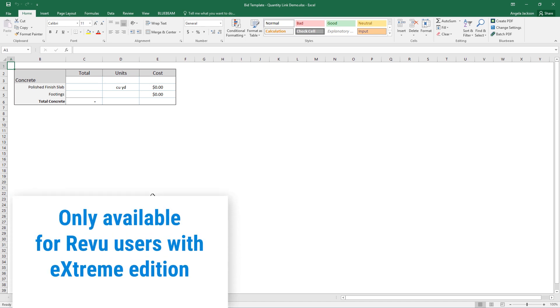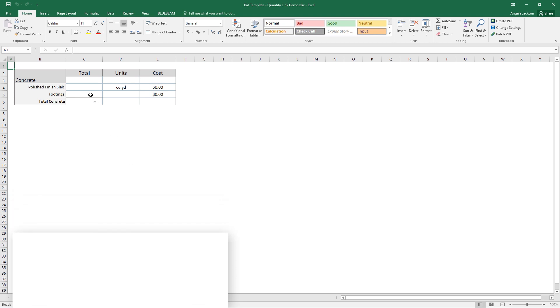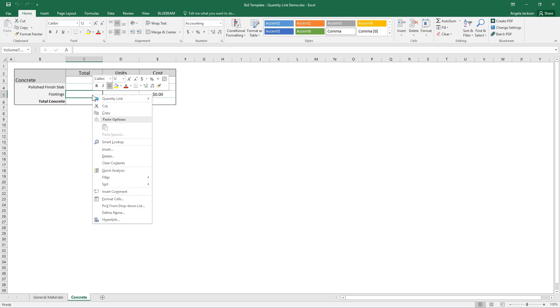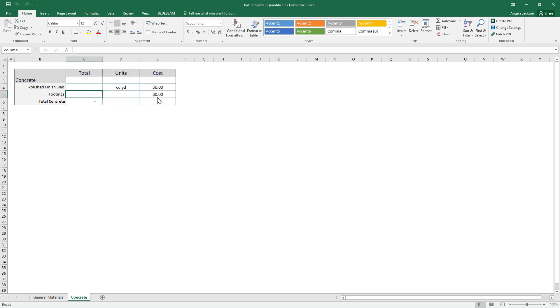Quantity Link is only available for users with the Extreme Edition of Review. Select a cell you want to link with a review document, right-click it, select Quantity Link, and click Create.